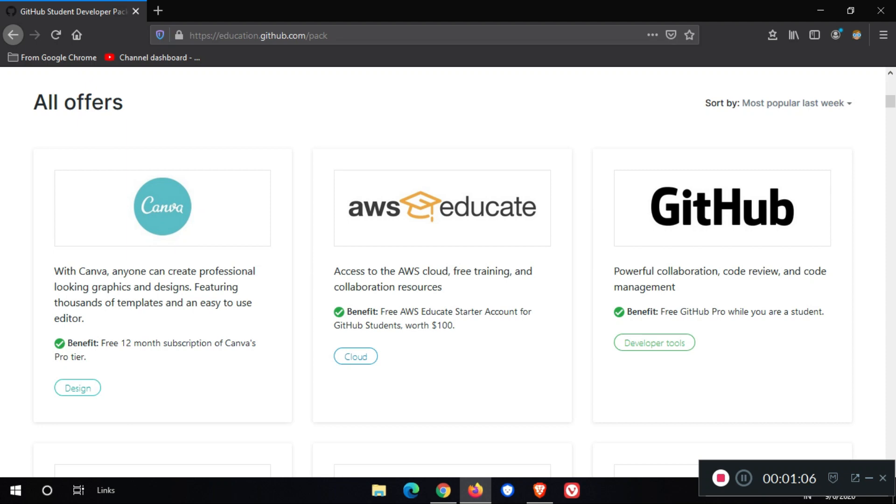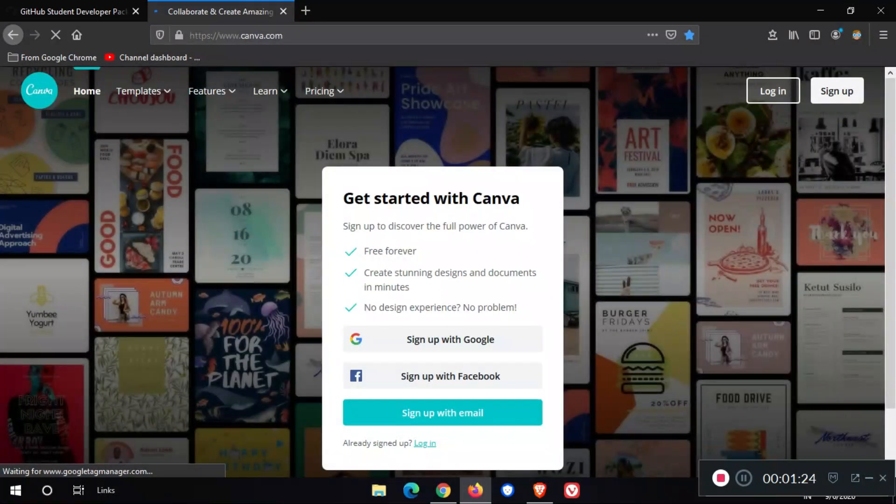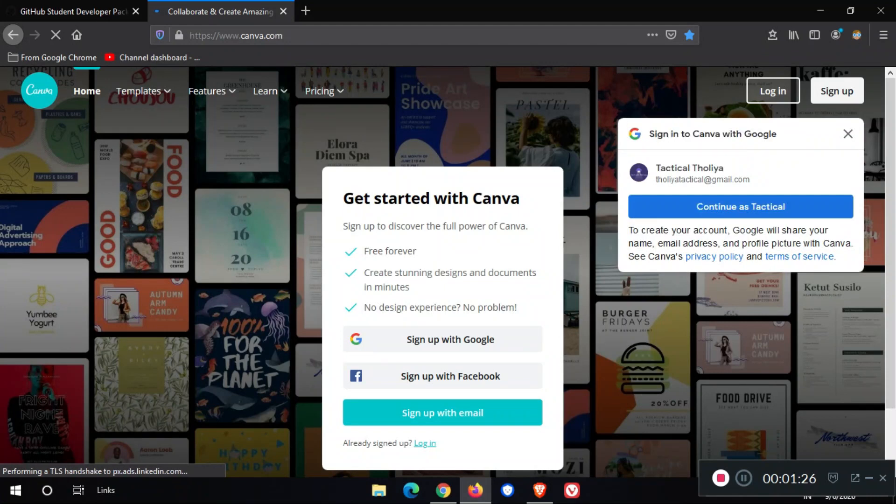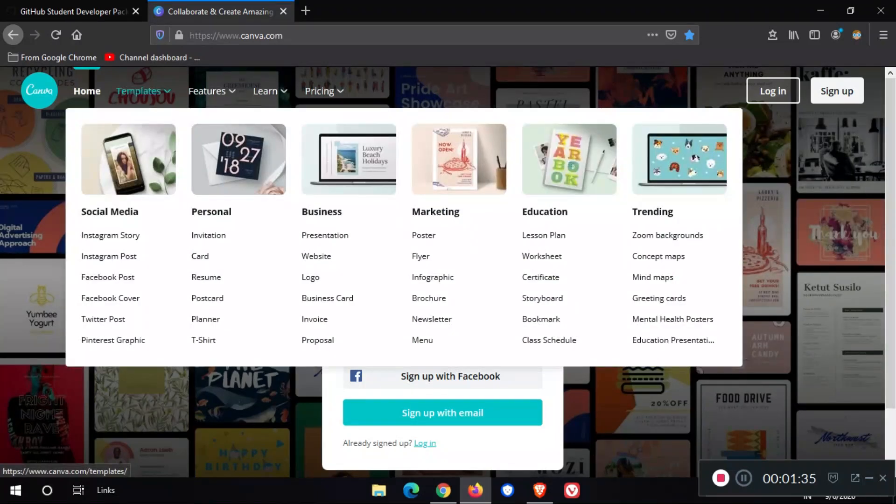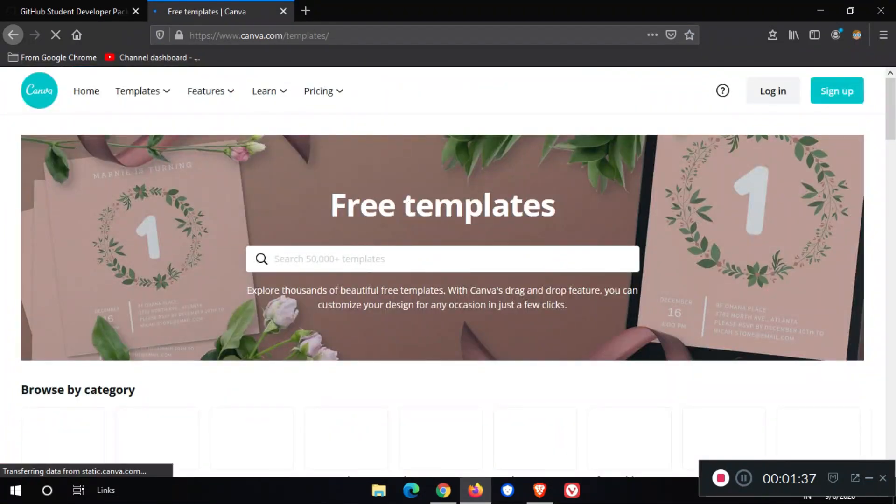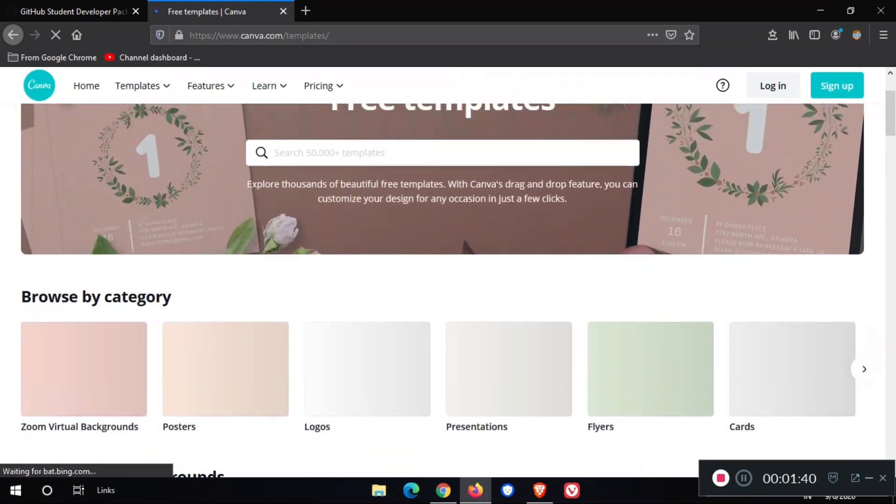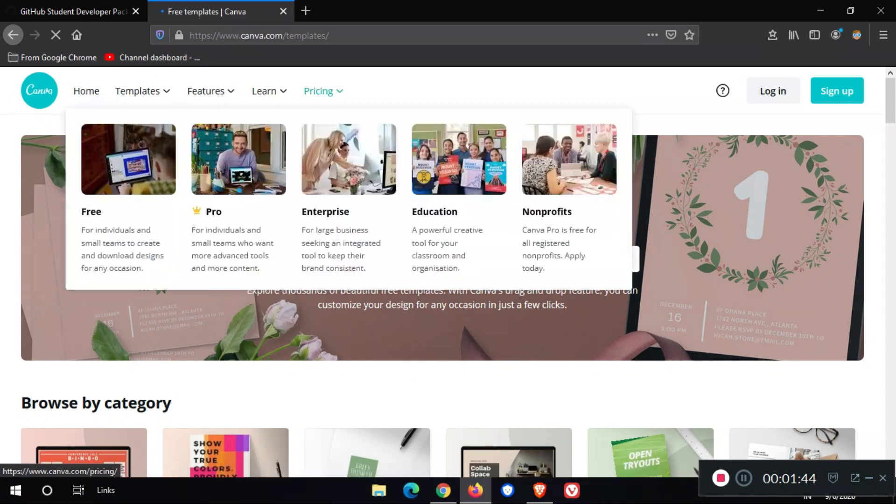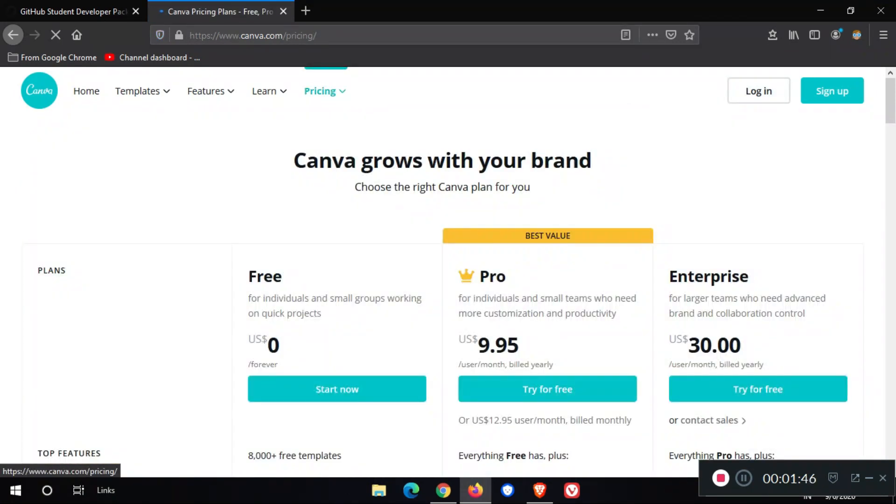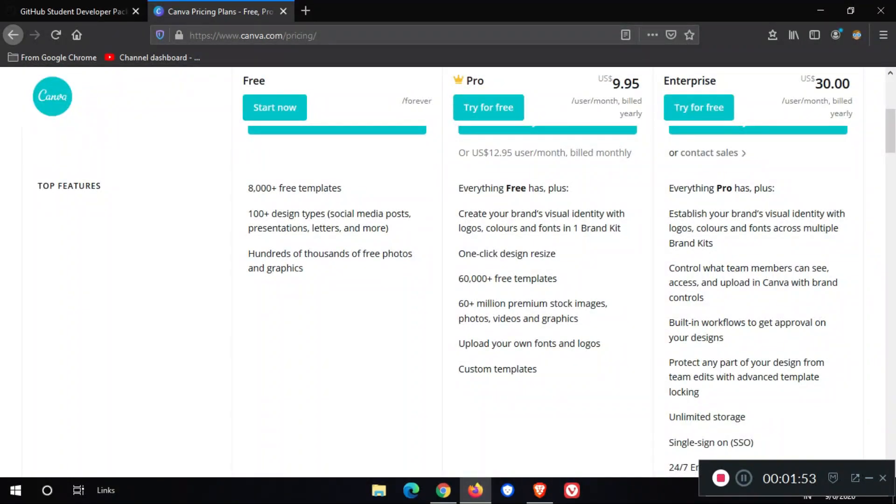I will show you some popular offers. The first offer is Canva. Canva is a professional graphic design website. Using Canva, we can create Instagram post templates, stories, YouTube thumbnails, logo designs, poster designs, and all of that. You can create any template for free. Here are the pricing. We get this pack for free.